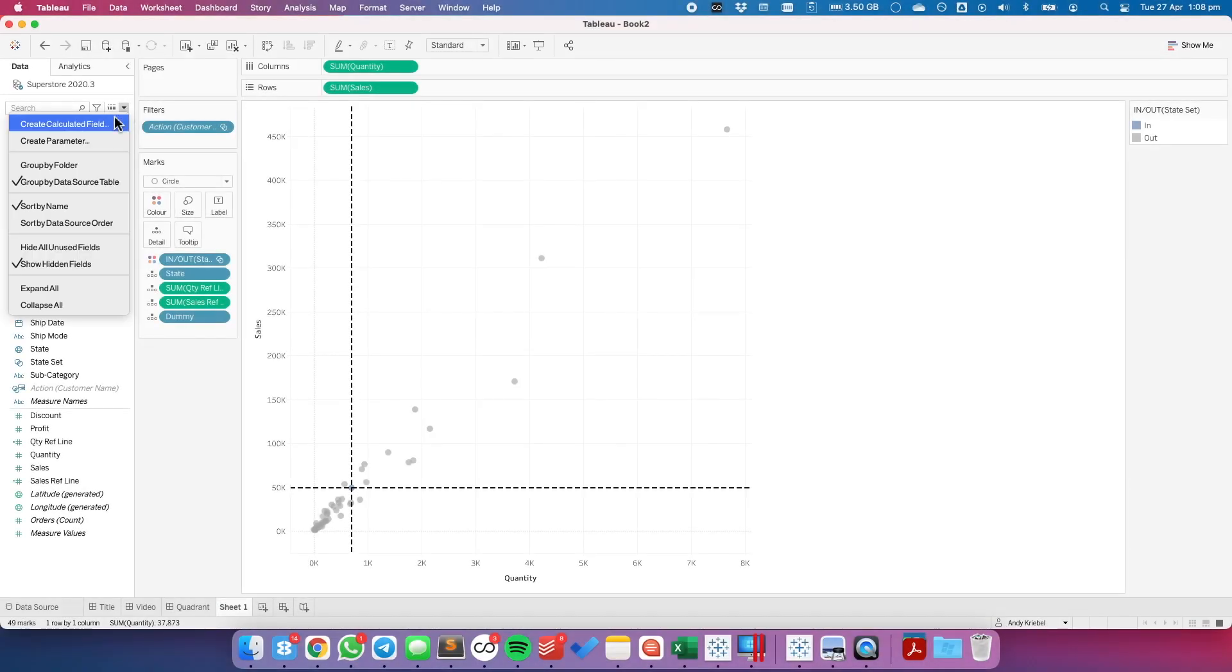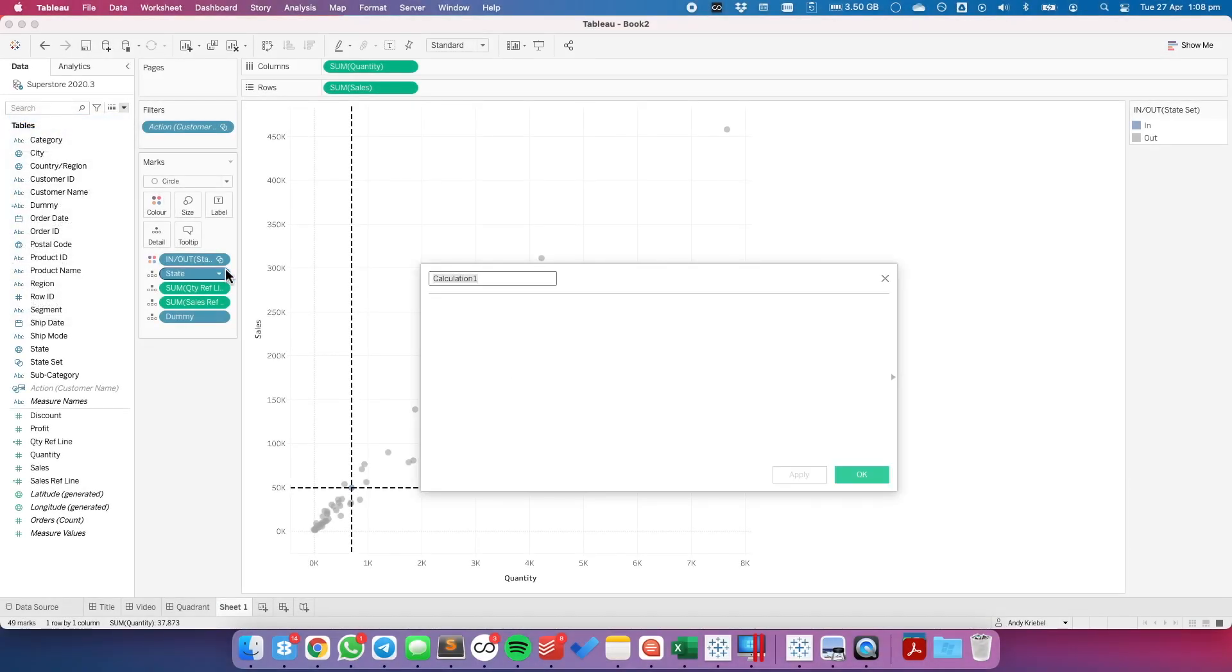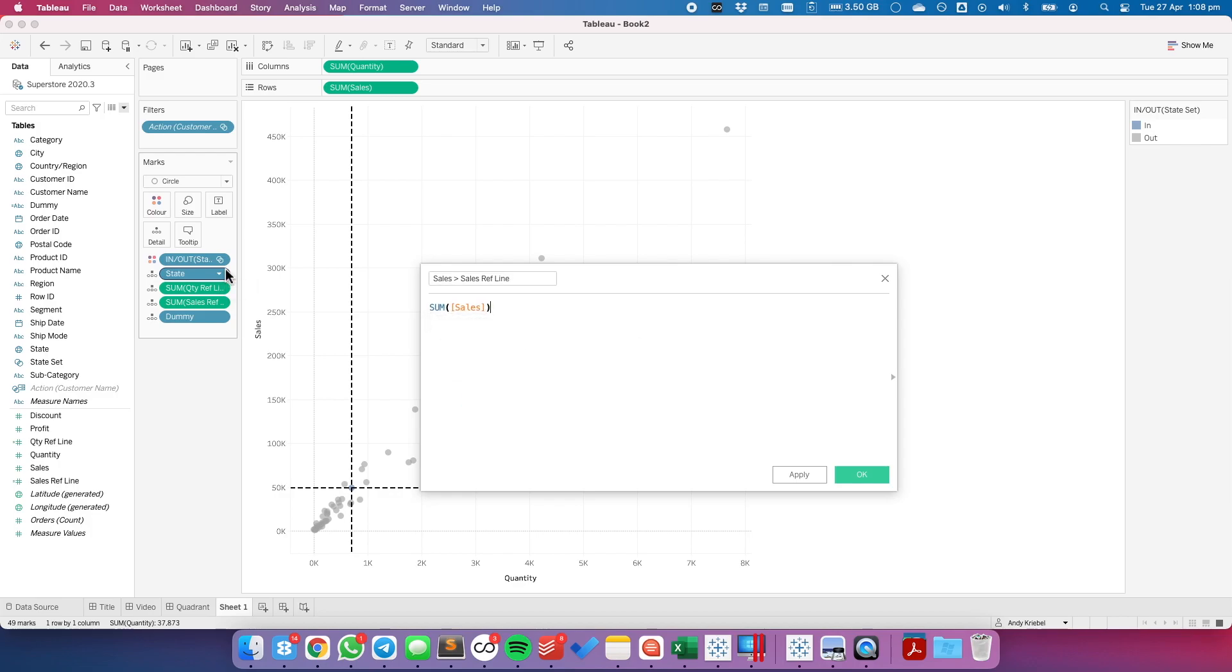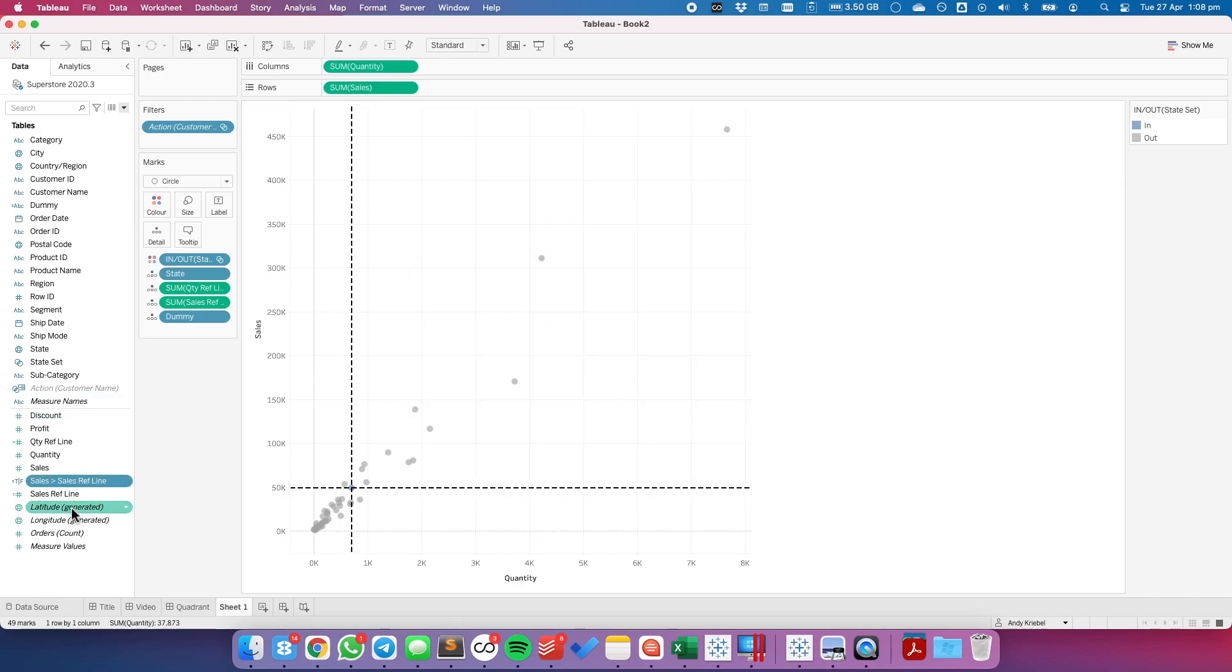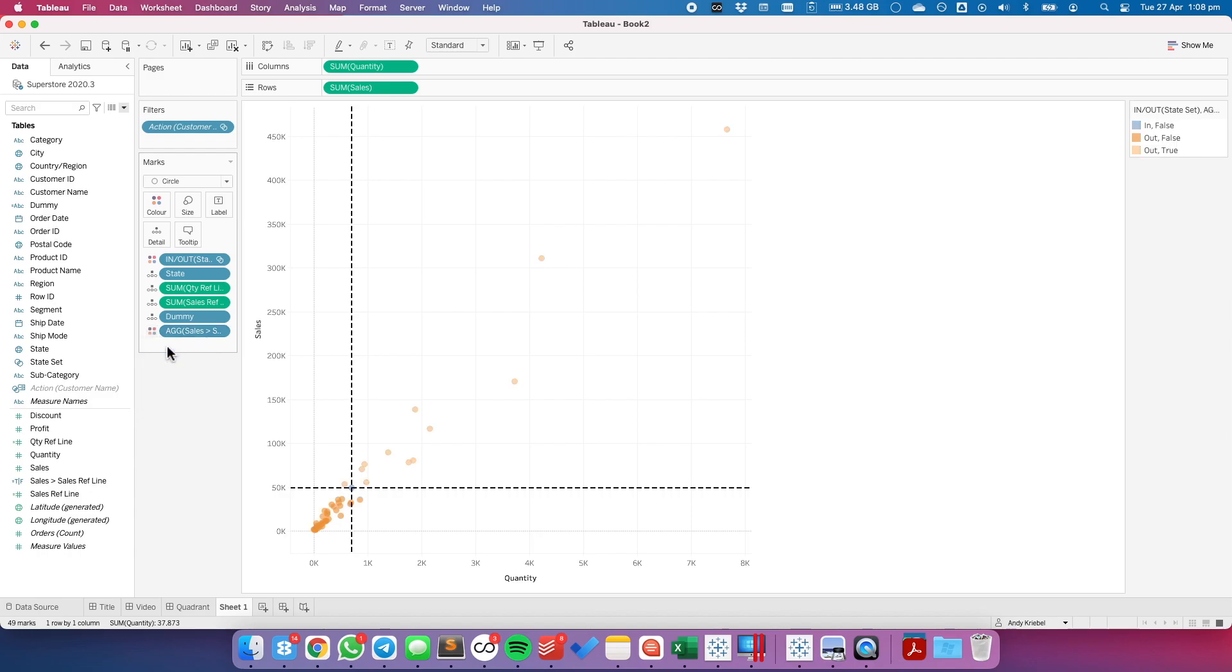To start, I'm going to go ahead and put my state set on color to highlight the state that I selected. Now we want to create a calculated field. Let's call it sales greater than sales reference line. And here I'm going to say the sum of sales is greater than the sum of my sales reference line. Again, that's going to return a true false. Let's put that onto the detail shelf. And then let's click on the little mark indicator and add it to color. And now you can see on my color shelf over here on the right hand side, I have in false, which is my selected mark. I have out false, which is below the sales reference line. And I have out true, which is above the reference line.